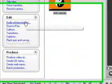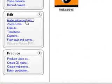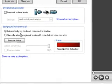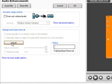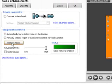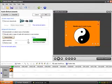Then if you have voice, like you're talking in your video, go to Audio Enhancements, Automatically Try to Detect Noise on the timeline, and click Remove Noise. This is just going to remove any of the background noise. Click OK.